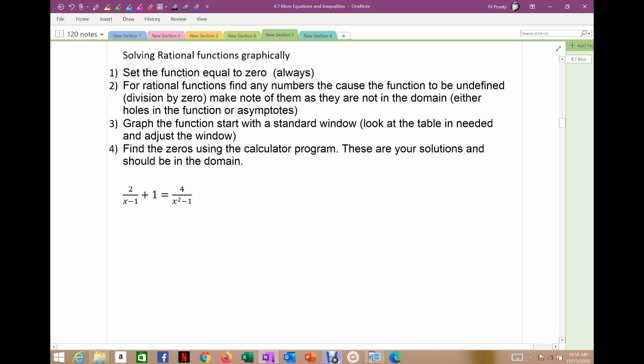When we solve these, it's very similar to what we do with polynomials. The first step is set it equal to zero — whenever we're solving graphically, set it equal to zero. It's just the easiest way to go. Find the rational function's zero, and the calculator can do this. So you graph the rational function once you've set it equal to zero, then use the zero program in the calculator.